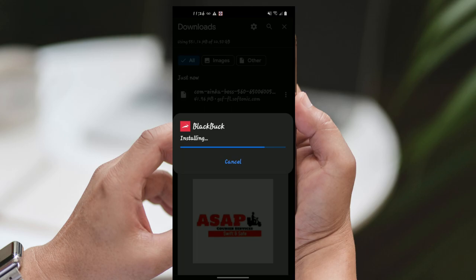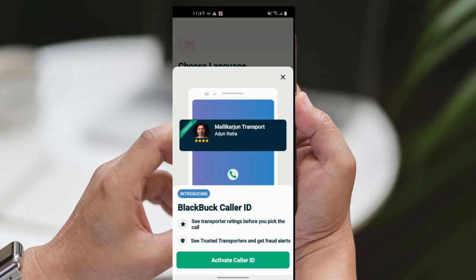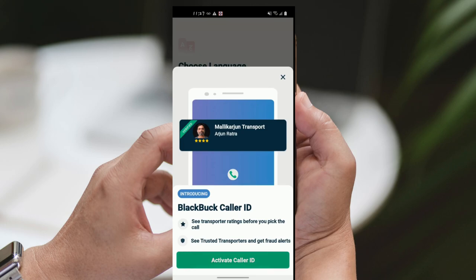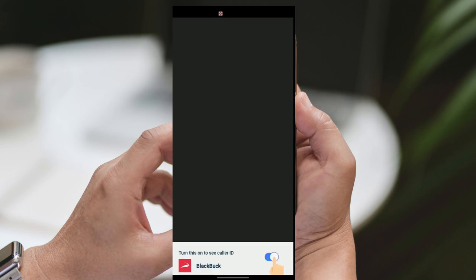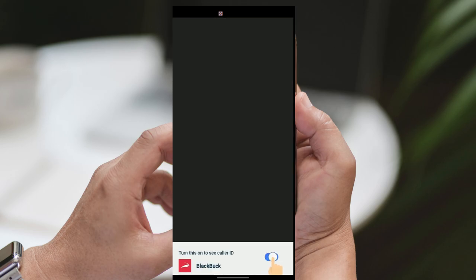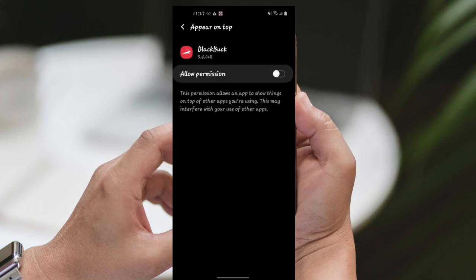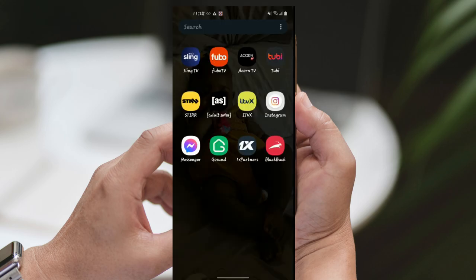Step 5: Install the app. After the download is complete, locate the downloaded APK file in your device's Downloads folder or Notification panel. Tap on the APK file to initiate the installation process. You may need to allow installation from unknown sources in your device settings. Follow the on-screen prompts to install the BlackBuck Boss app on your Android device.